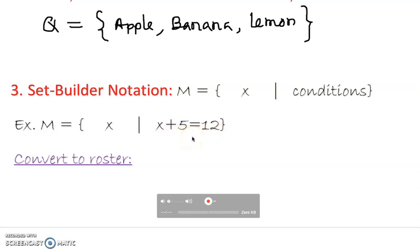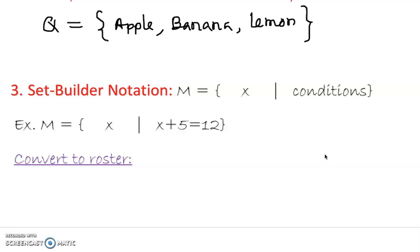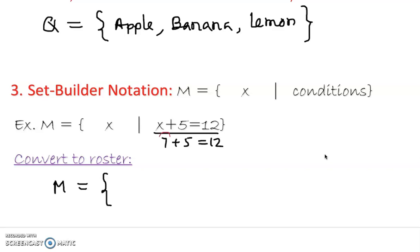This is given as set builder notation. If someone asks you to convert into a roster method, can you do that? Let's work it out. M equals — open braces, roster method. This is a statement: x plus 5 equals 12. What will make this statement true? Seven plus 5 equals 12 — yes! So the number 7 will make this statement true. I'm going to put down 7 and close the braces. That is called roster form.